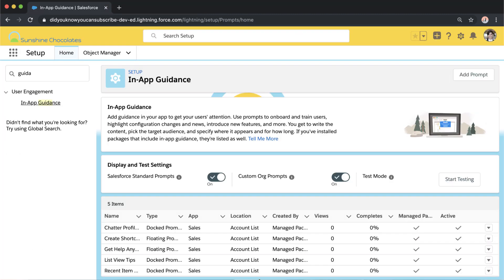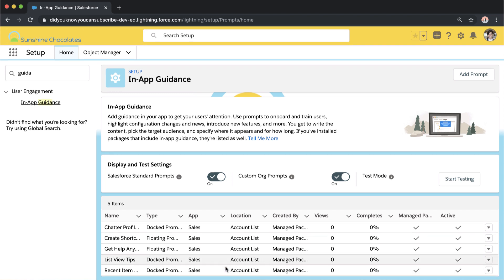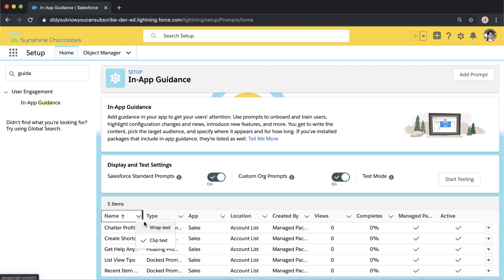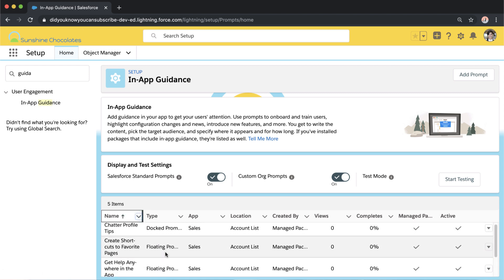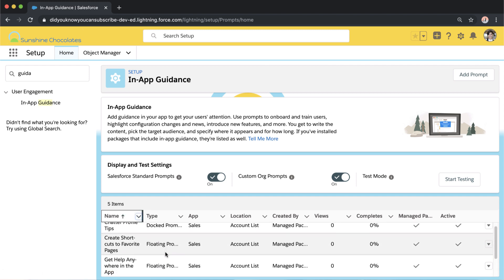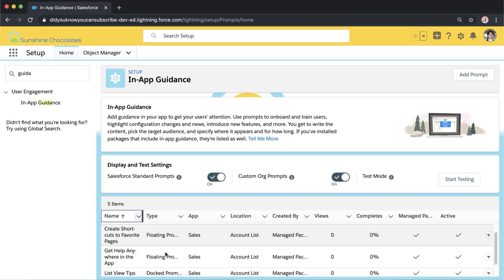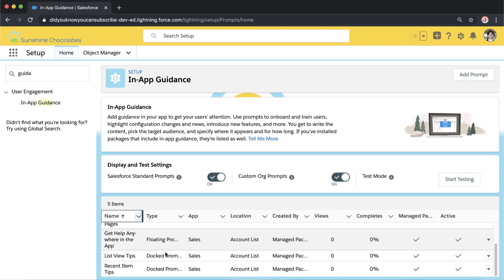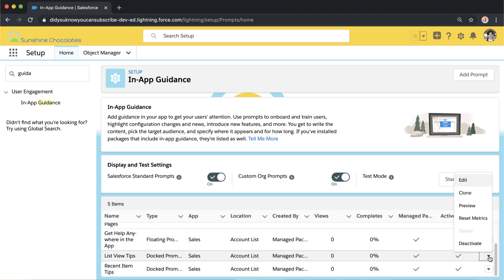Now in setup on the left, we'll type in guidance and we'll actually just go to our in-app guidance page so we can view those prompts in action and setup. I'm going to turn on wrap text here to make it a little easier to view all of these prompts. So you can see the name of the prompts, like get help anywhere, list view tips. And if I click on the little right arrow on the far right side, I can actually view more details about the prompt by clicking edit.